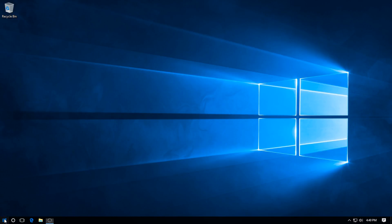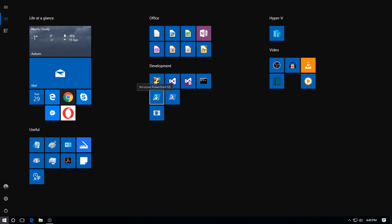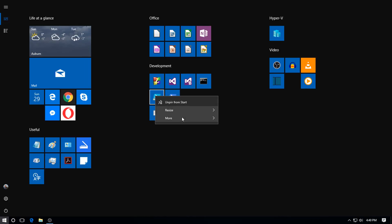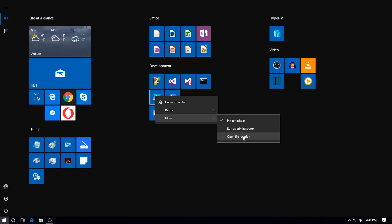What we're going to do is go back to the start menu and right-click. You've got either pin or unpin from start, resize, and then More. We've got pin to taskbar, run as administrator, which is what we want to do, but we're going to make that the default setting.